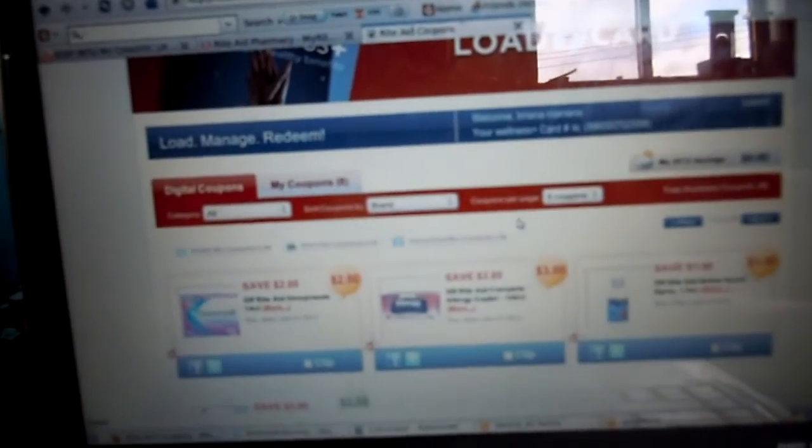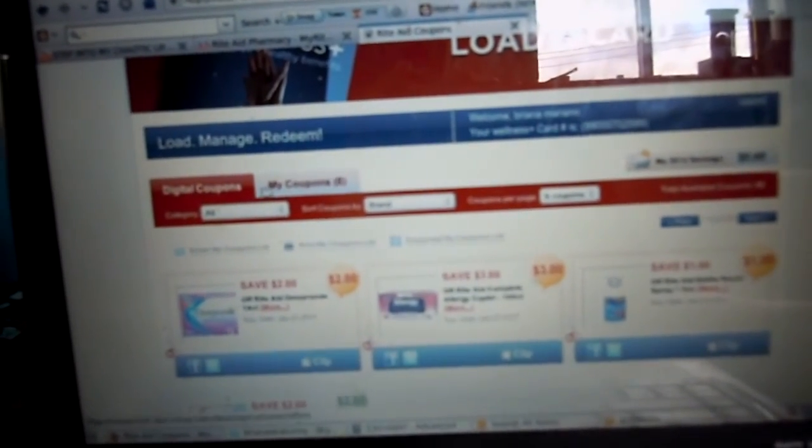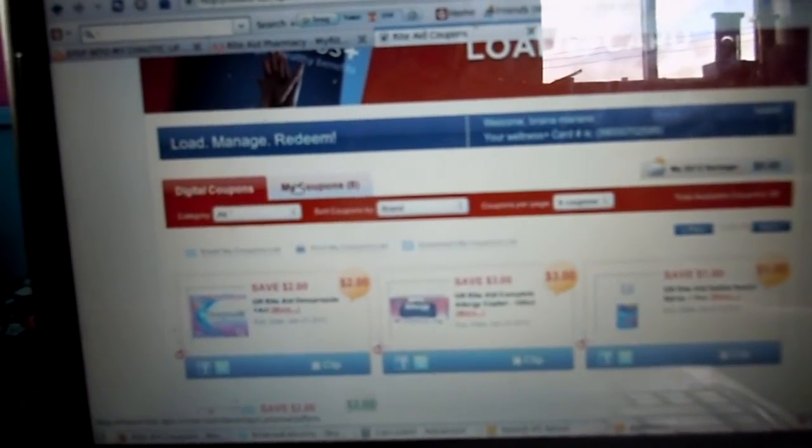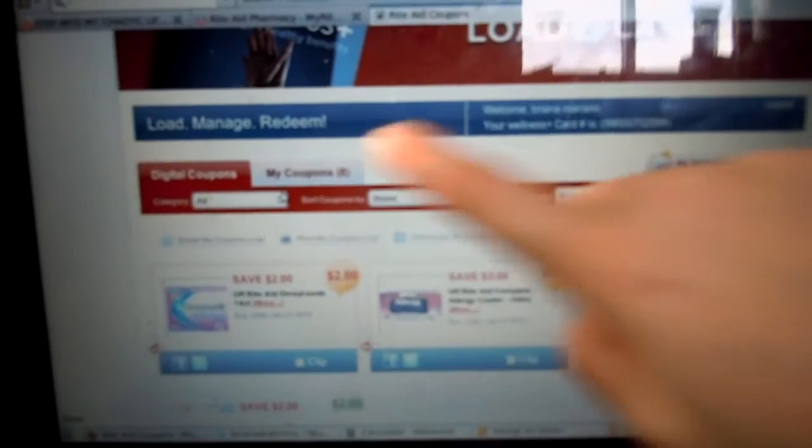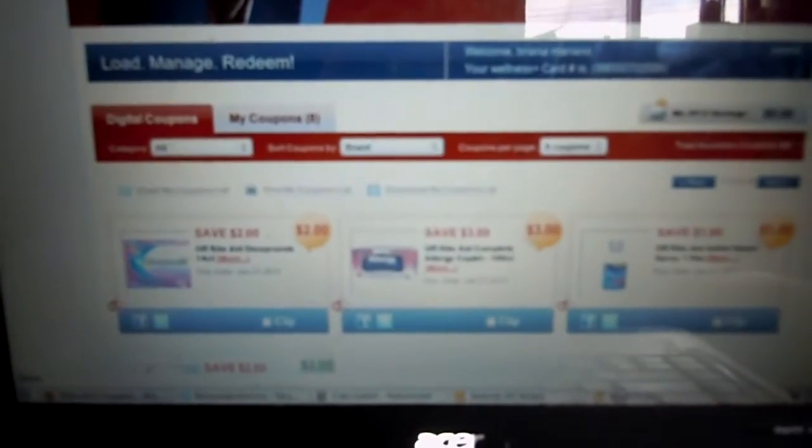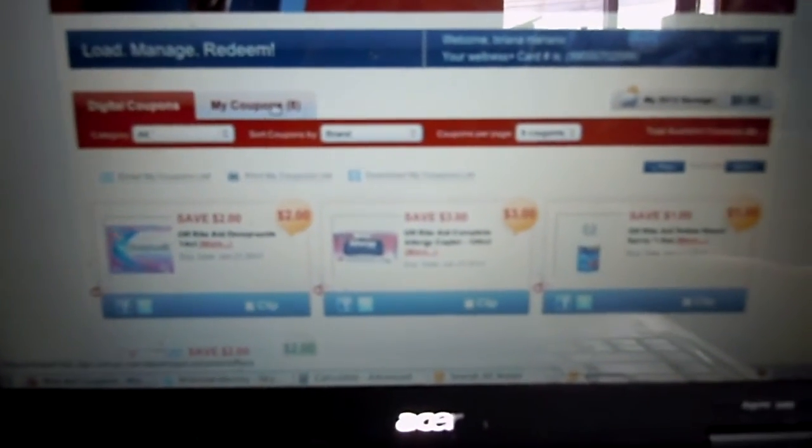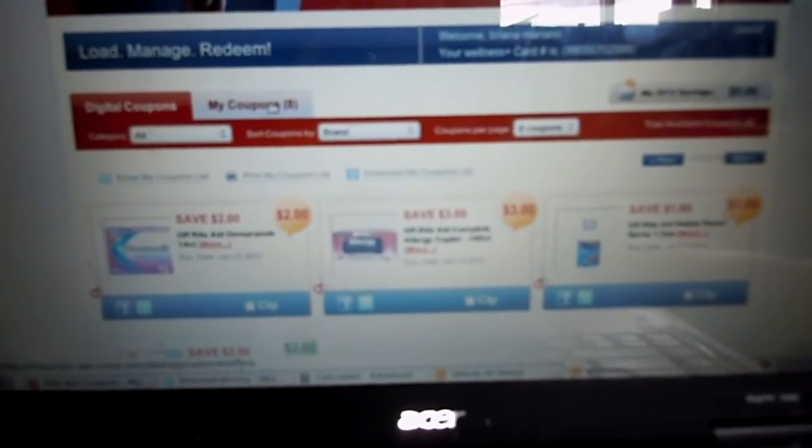And then if you ever want to see which coupons you have, you come up here to the MyCoupons where mine says 8. You can click on that.